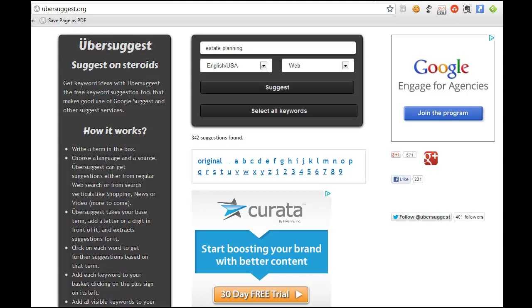Doing keyword research is becoming a bigger part of our marketing today and whether it's for your website to do some optimization or you're looking for some ideas to write about on your blog, this can be a great tool for helping you find keywords and different variations of those keywords that people are searching for to help drive some traffic to your site.